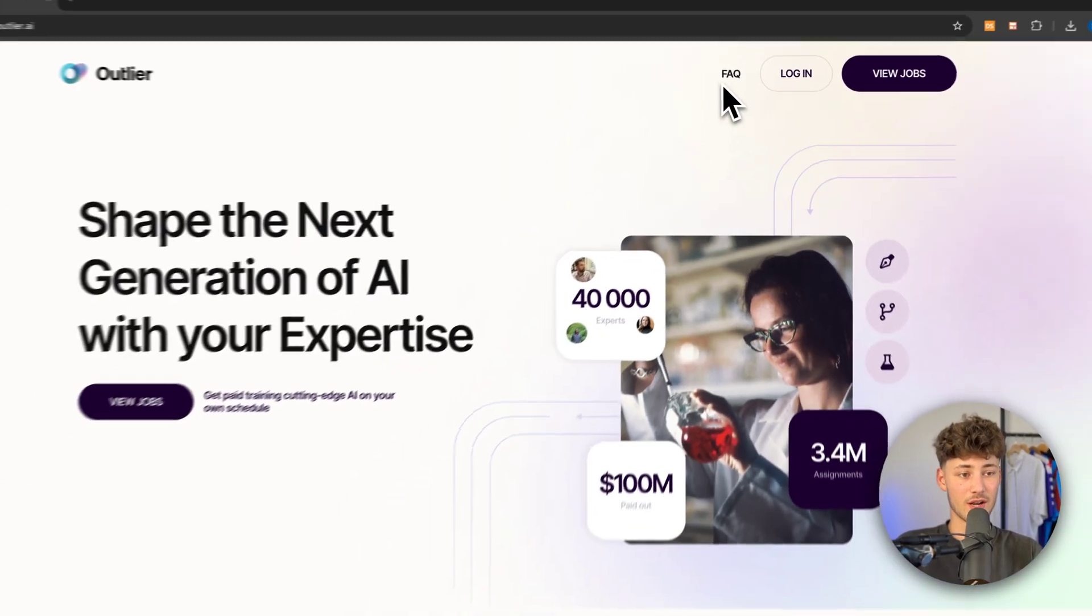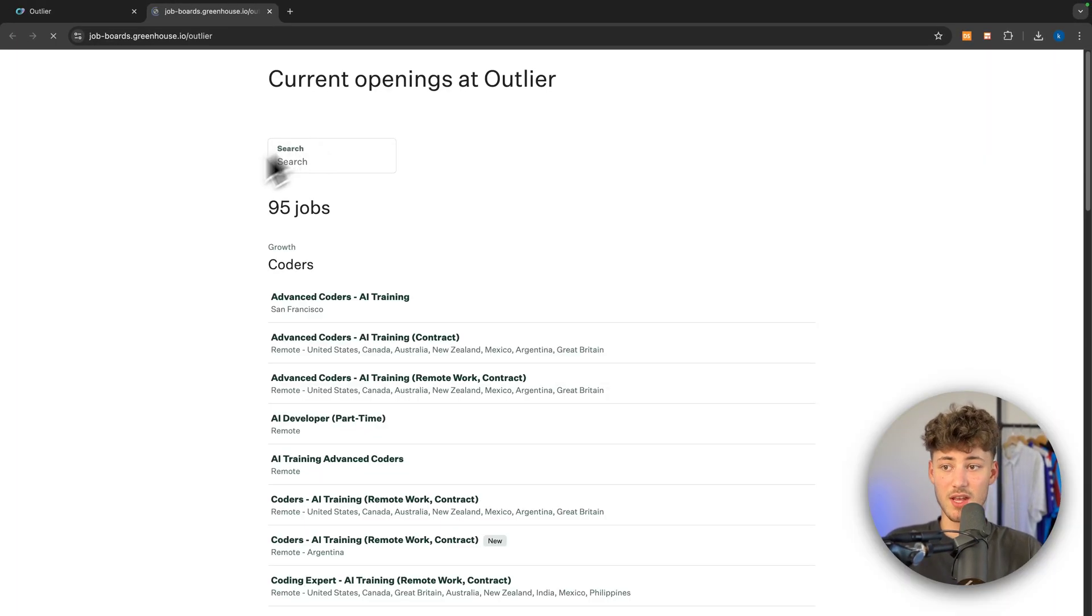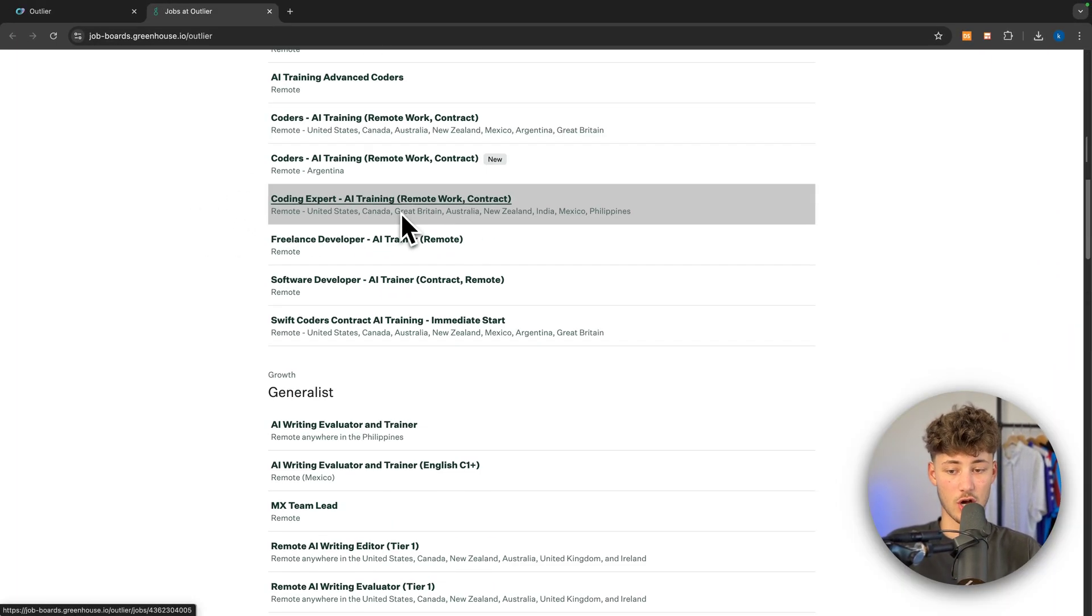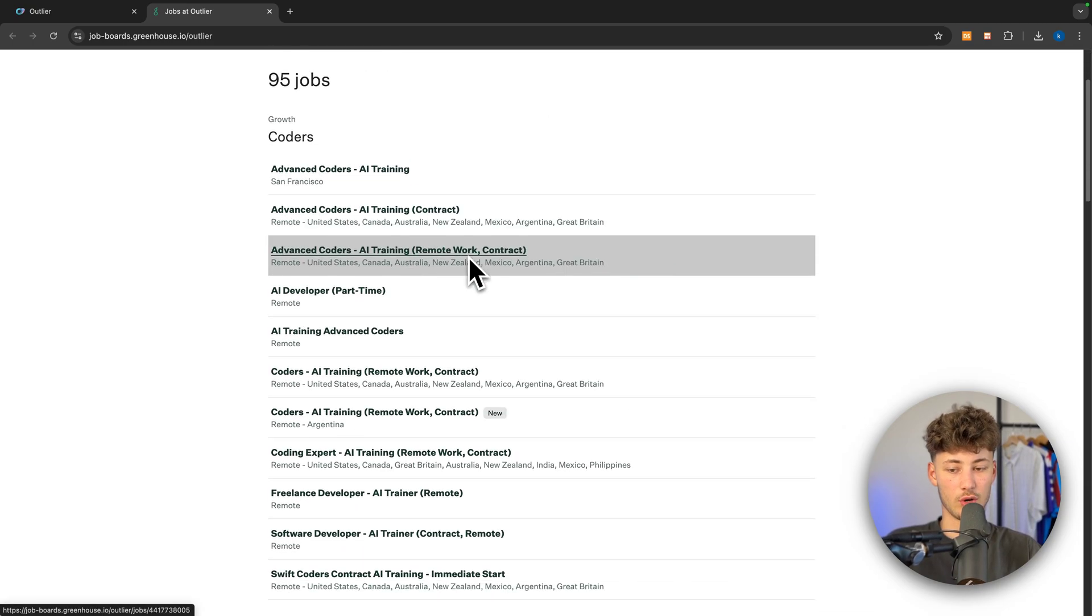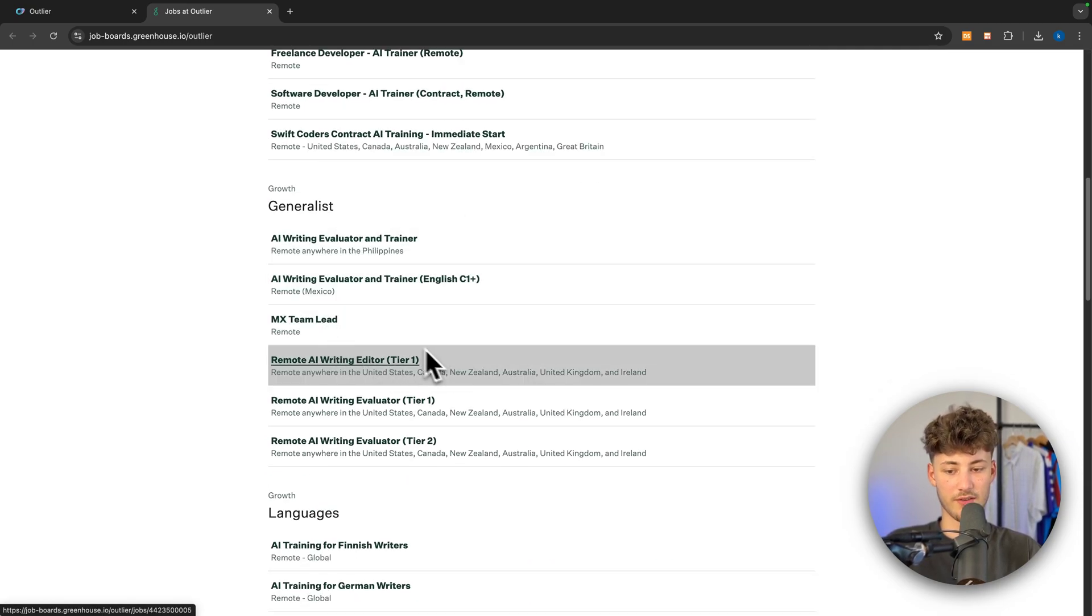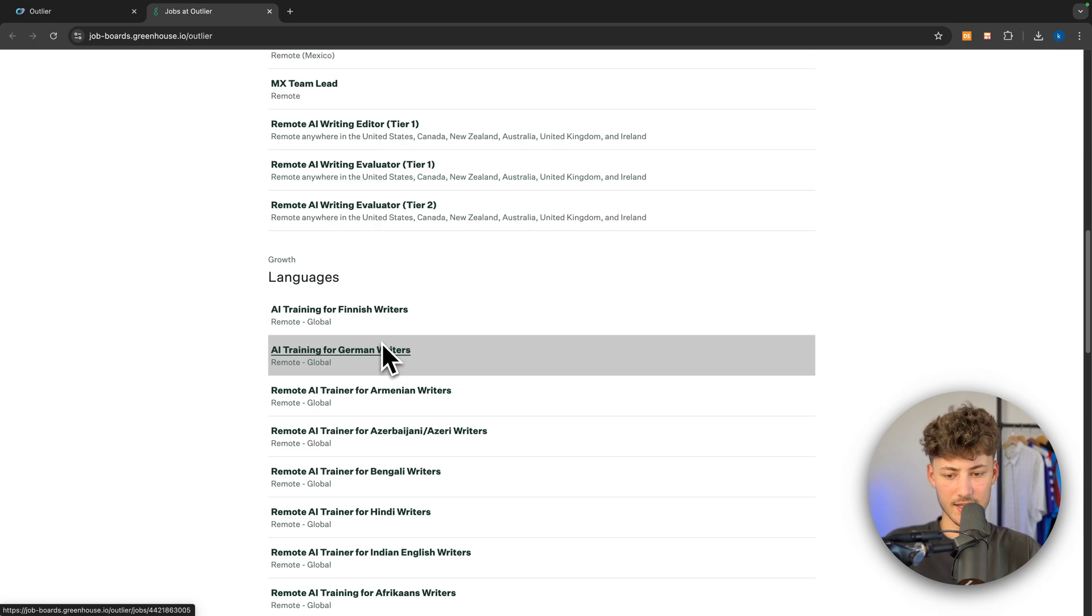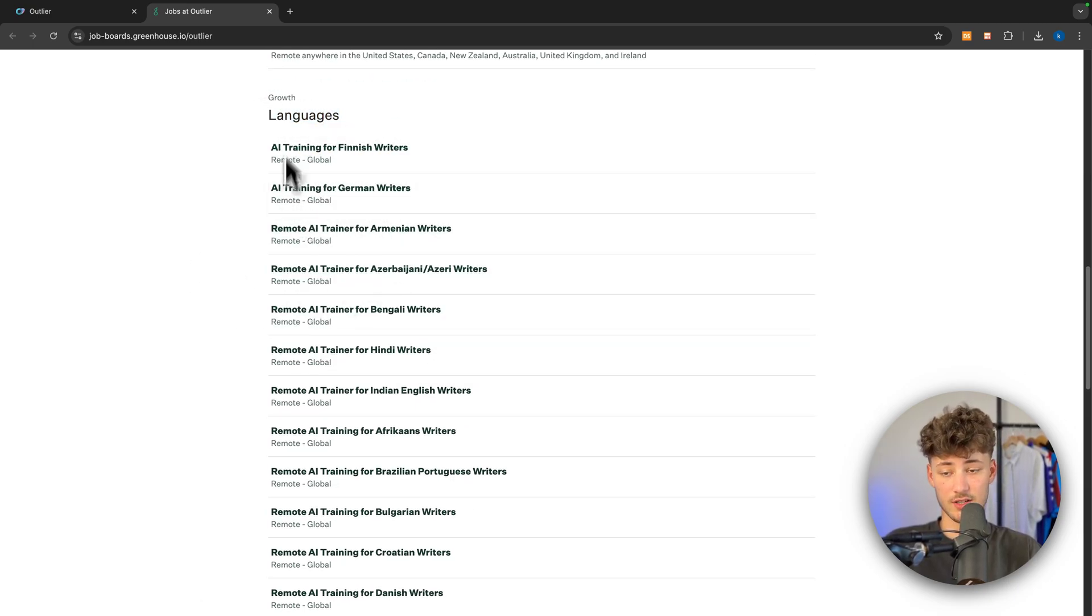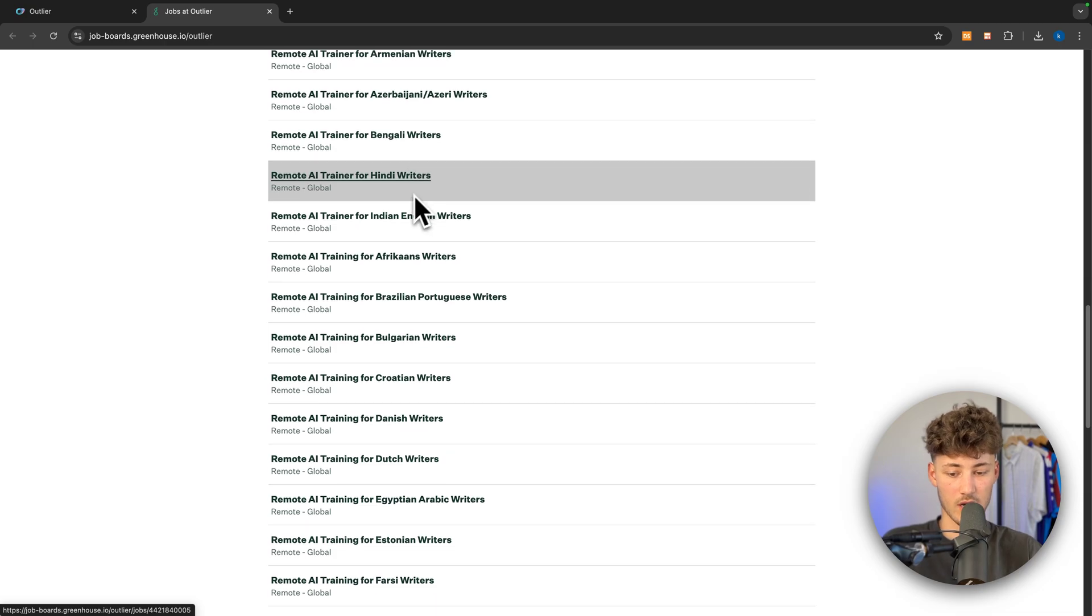Right here under the View Jobs button, you can see an overview of all of the different jobs. Basically, some are only going to be for developers, some are only going to be for writing editors. However, there are also going to be quite a lot of different jobs based on the actual language.